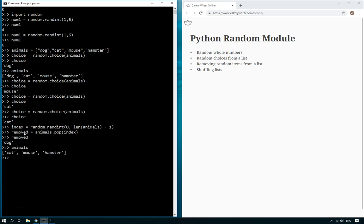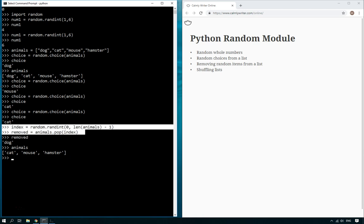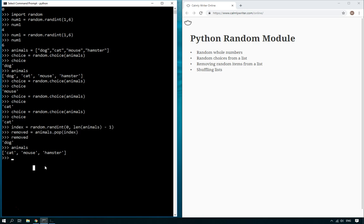So now if we press enter, removed is dog, and the original list, which is animals, there it is, is now missing a dog and there's only three items left in that list.